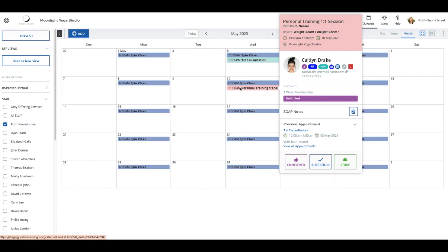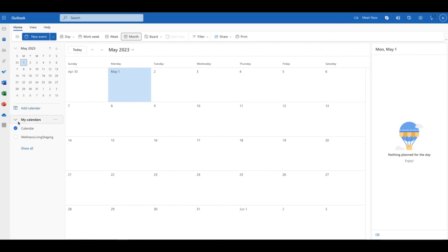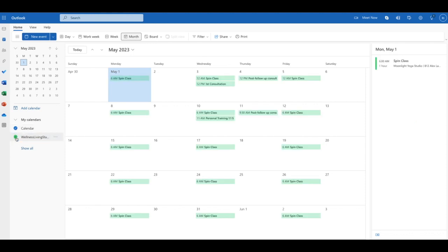Now let's hop on over. I'm going to log into my Outlook account so you can see in my Outlook calendar how this appointment appears. Right over here is where I'm able to see my calendars. I have my personal calendar, nothing there, but I do see Wellness Living.